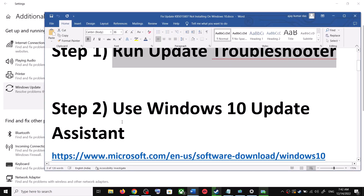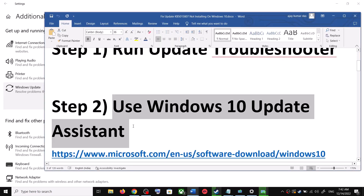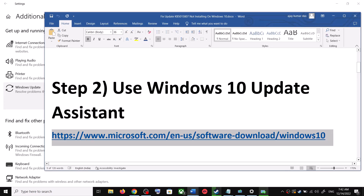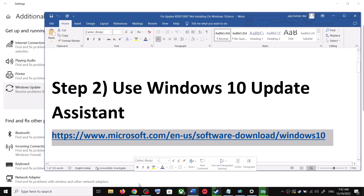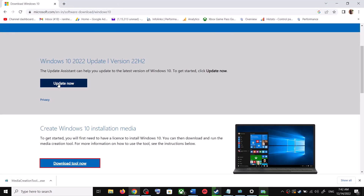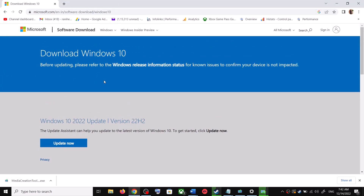After the system restart, update your Windows 10 once again. If you are still unable to update, the next step is to use the Windows 10 Update Assistant. Copy the link provided in the video description, open it in a browser — it will take you to the Microsoft website where you can see Windows 10 Update Assistant. Click on Update Now.